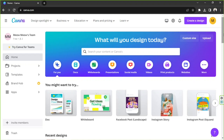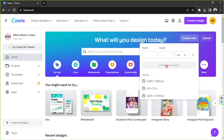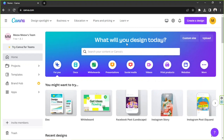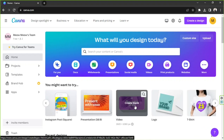Here on Canva's home page we're going to select a design format. You can go to the custom size button right over here and input your desired dimensions, then choose your desired unit. Once you're done, click on 'Create new design.' Or if you want the standard 1920 by 1080 format, you can scroll and click on the video design format.